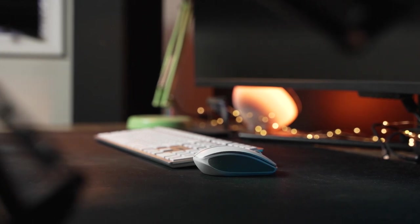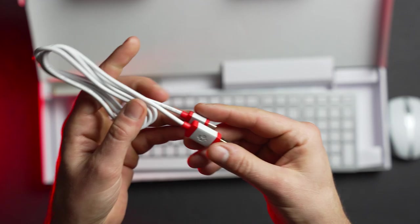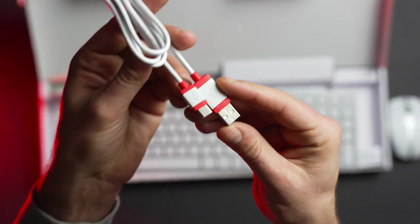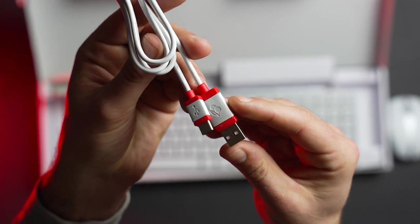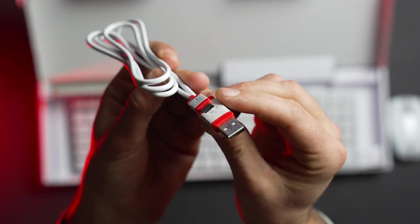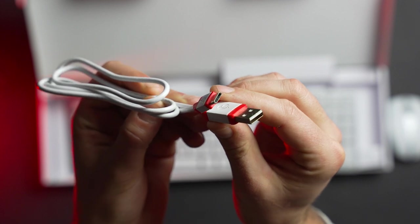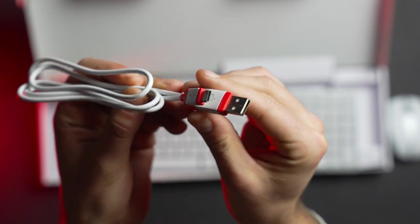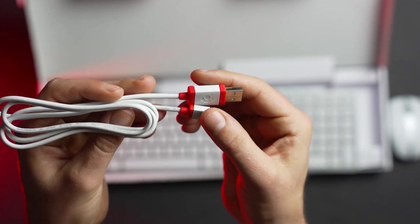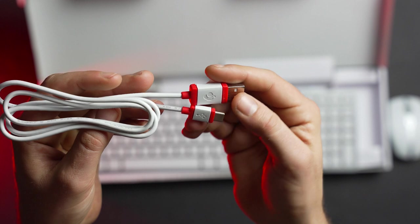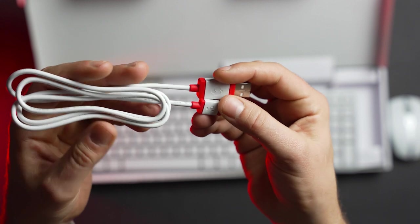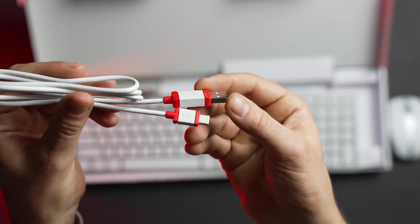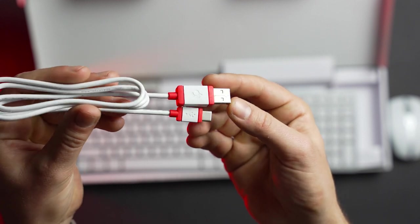But when the time does come to recharge, there is a single USB-C to USB-A cable included that can be plugged into your computer. Interestingly though, there's only that single cable. So with the kit from Cherry, only one device can be charged at a time. The mouse and keyboard will have to take turns, or you'll need to provide an additional cable.